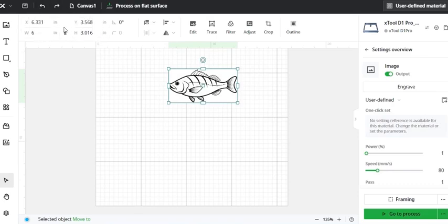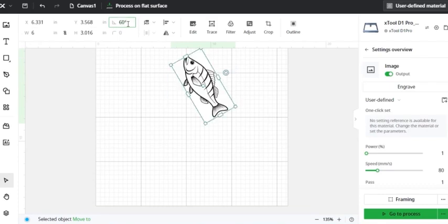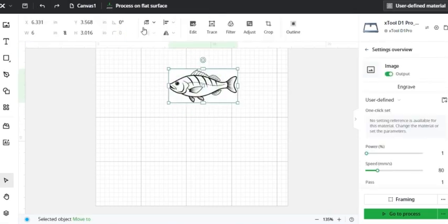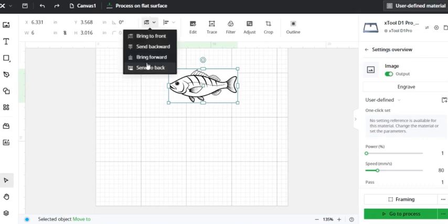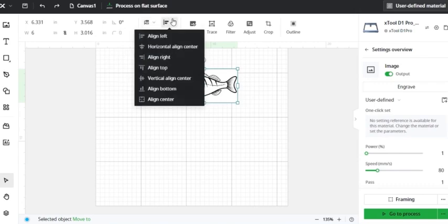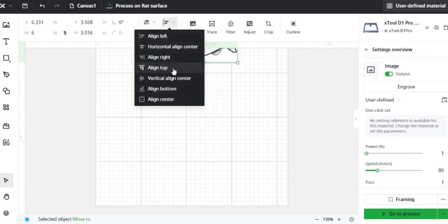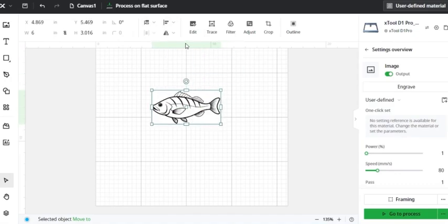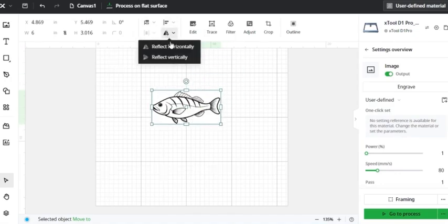Going over further on this taskbar, you can also rotate the image based off a degree. So if I wanted to rotate it 60 degrees, I would just type it in. Moving over, we've got arrange. So this arranges it on the page. You can either bring it to the front or bring it to the back of different images. You can align the image on the page. And then you can invert the image so you can reflect it horizontally or vertically.